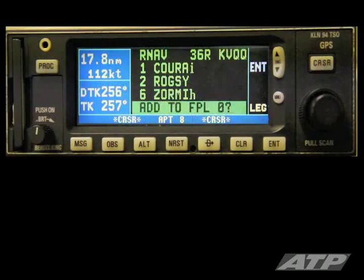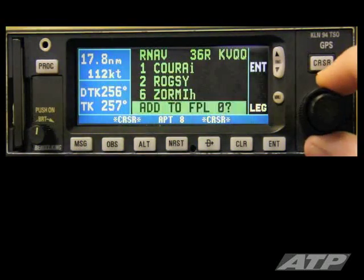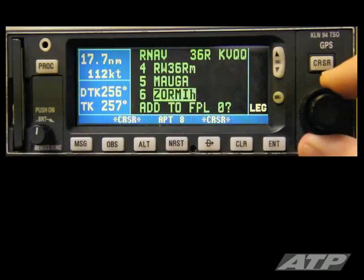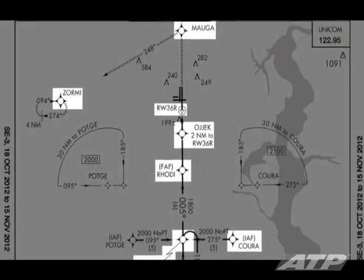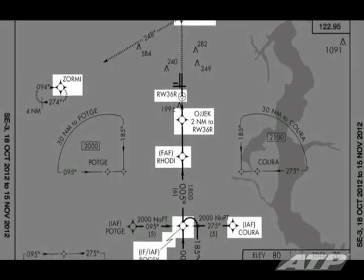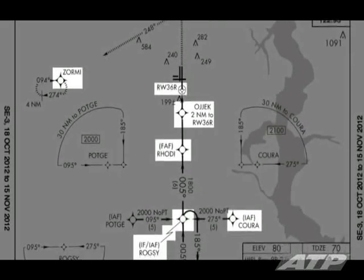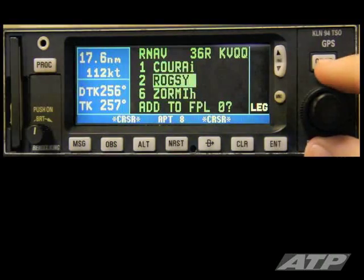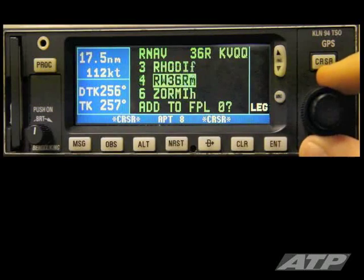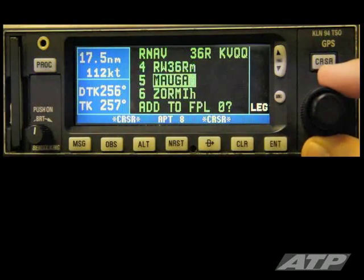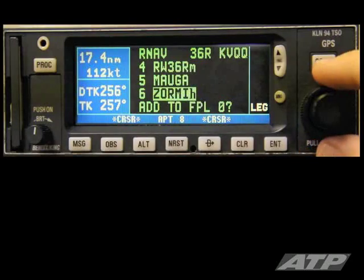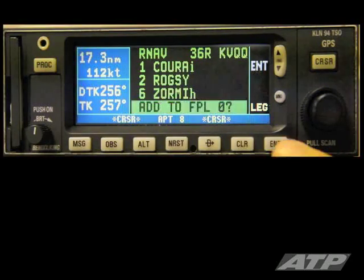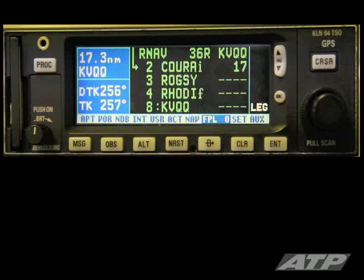You can always activate vectors to final later. Verify that the approach in the GPS database matches your approach plate by using the outer knob to scroll through the fixes. Once verified, highlight Add to Flight Plan 0 and press Enter.